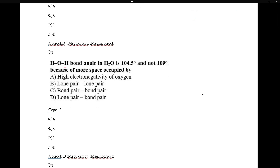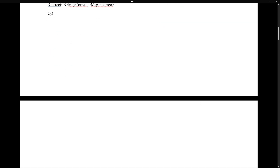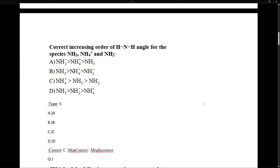The hydrogen-oxygen-hydrogen bond angle in water is 104° and not 109°. This is because of the more space occupied by the lone pairs of oxygen. Oxygen's lone pairs occupy more space and cause more repulsion. So it is because of lone pair-lone pair repulsion that the bond angle decreases.